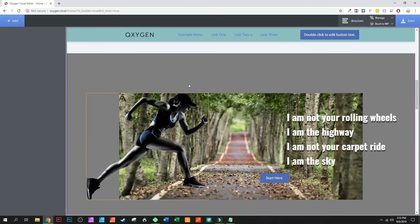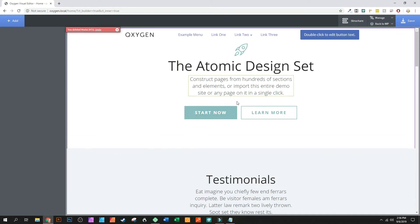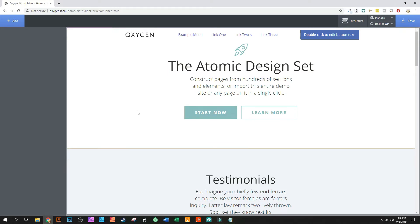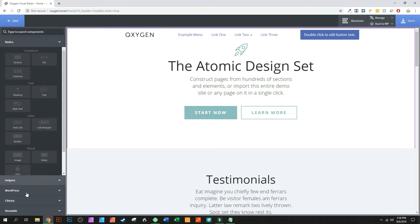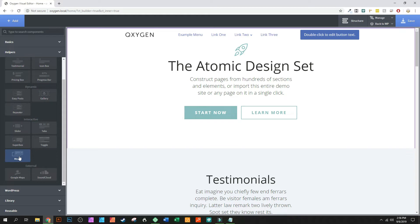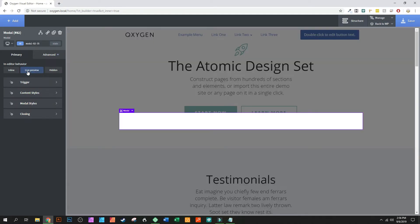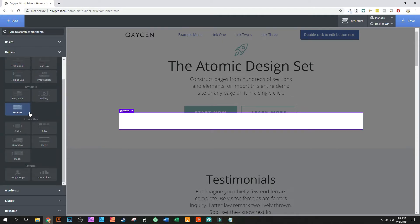We're going to start by completely deleting the modal that we already have — right here — and start fresh. The whole point is to get this Start button to open a modal. We've deleted the existing modal, so now we're going to add a new modal area, which is in Helpers. Right there you'll see Modal — we're going to click Modal, and we'll enable live preview so we can see it. It gives you basically a div that you can start designing on.